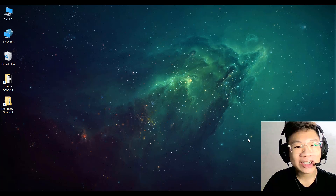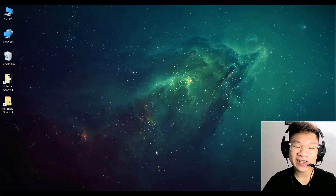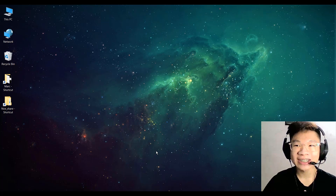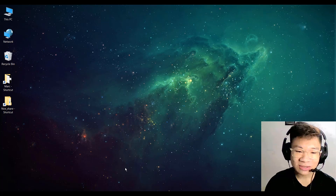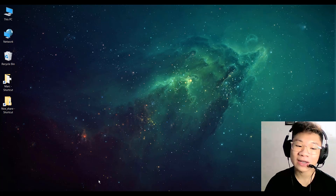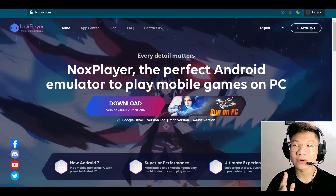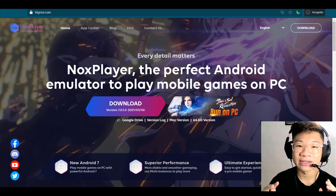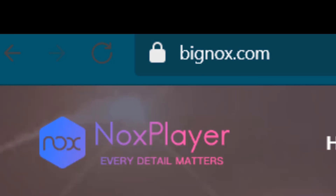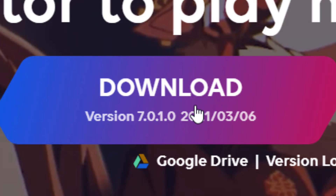So here we are, I'm on my computer and this looks just like my live stream every Saturday night. First of all, you need an application that pretends to be an Android phone. I recommend you guys download Nox Player — it's the best application to play Android games right on your PC. Just go to bignox.com and click to download.